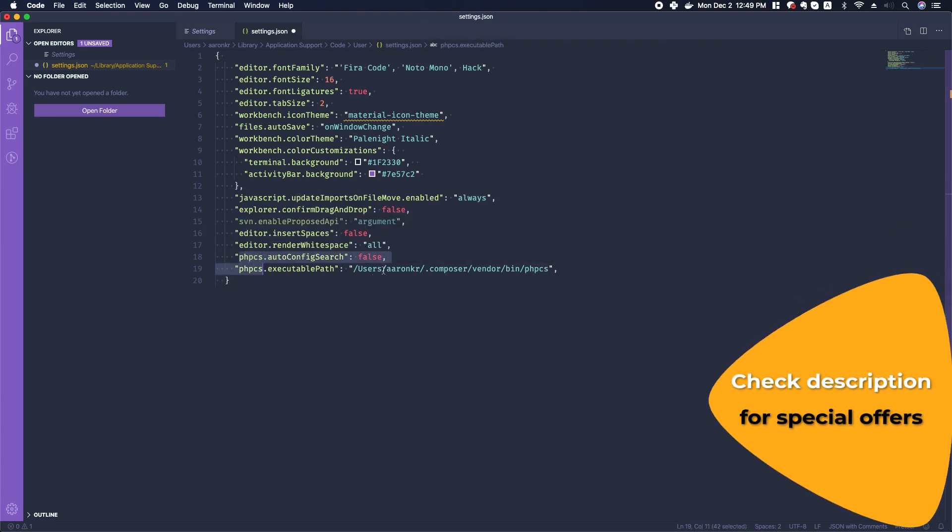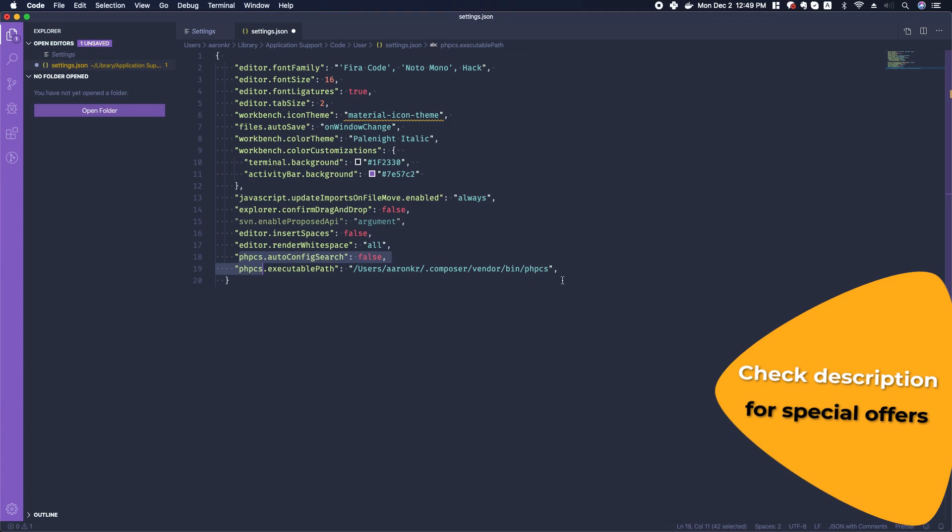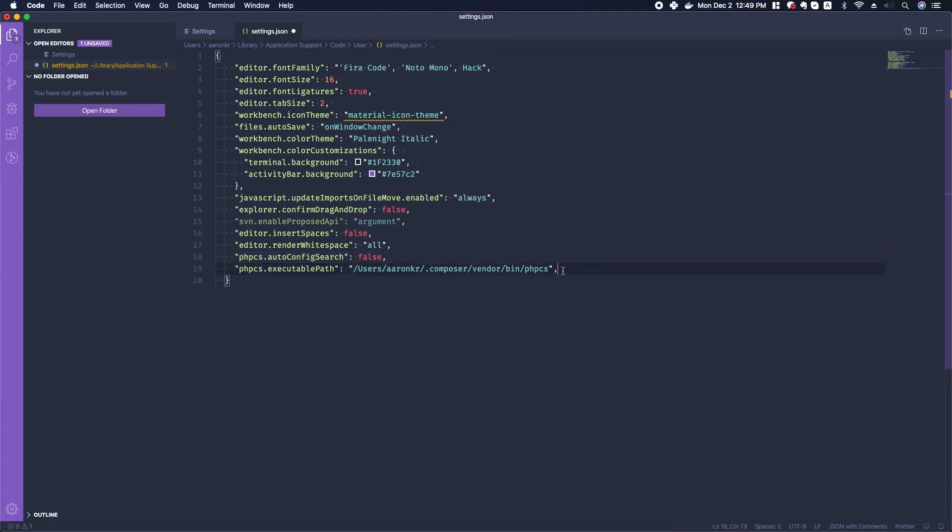We're going to look at the PHP Code Sniffer in the next video, how to set that up and how to get that ready using the WordPress coding standards so that we are able to make better themes according to the WordPress coding standards.